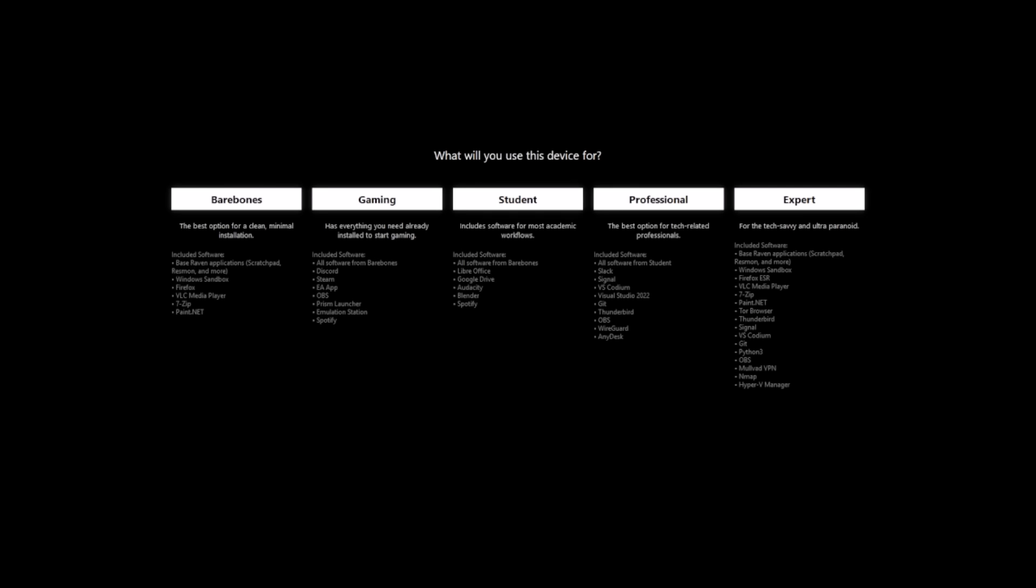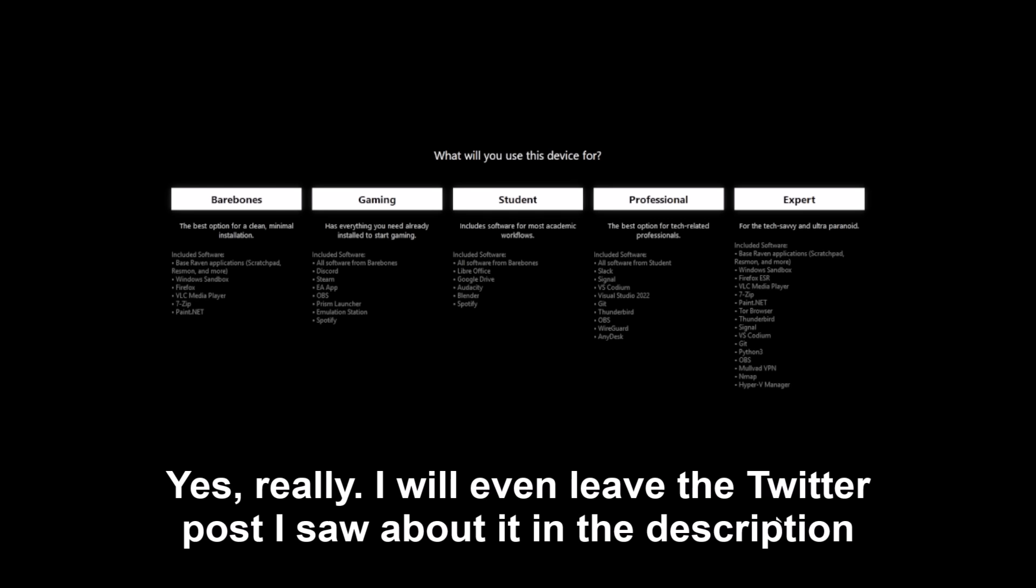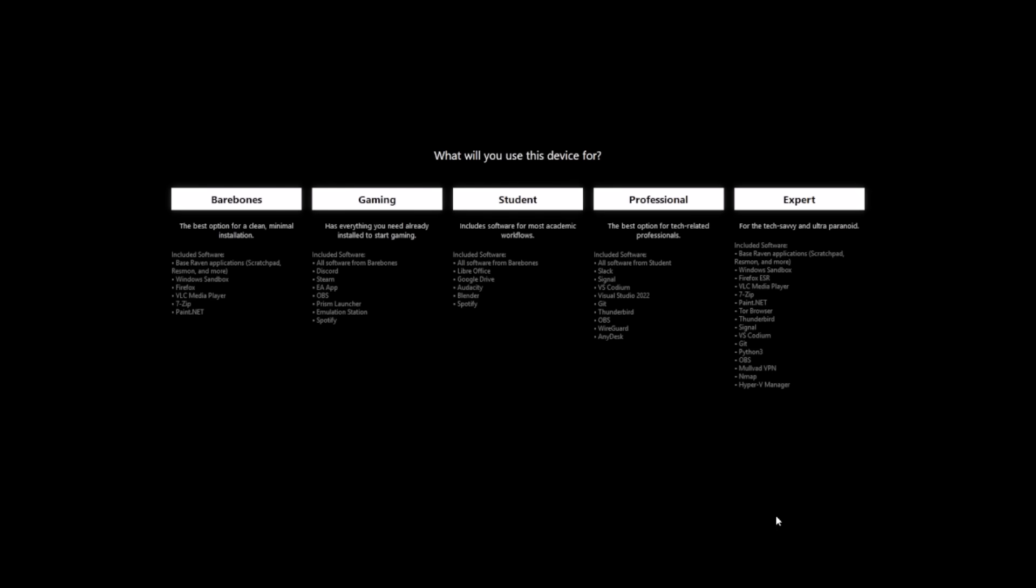All it does is give you a browser, media player, 7zip because it's basically essential, and paint.net so you have some kind of photo editor. And it does give you baseline Raven apps. So whenever it gives you base Raven apps, it's referring to things like Scratchpad and whatnot, which if you don't know are just like our better versions of Notepad and stuff, because Microsoft is trying to integrate AI into as much shit on the system as possible. They even are trying to implement AI into Notepad.